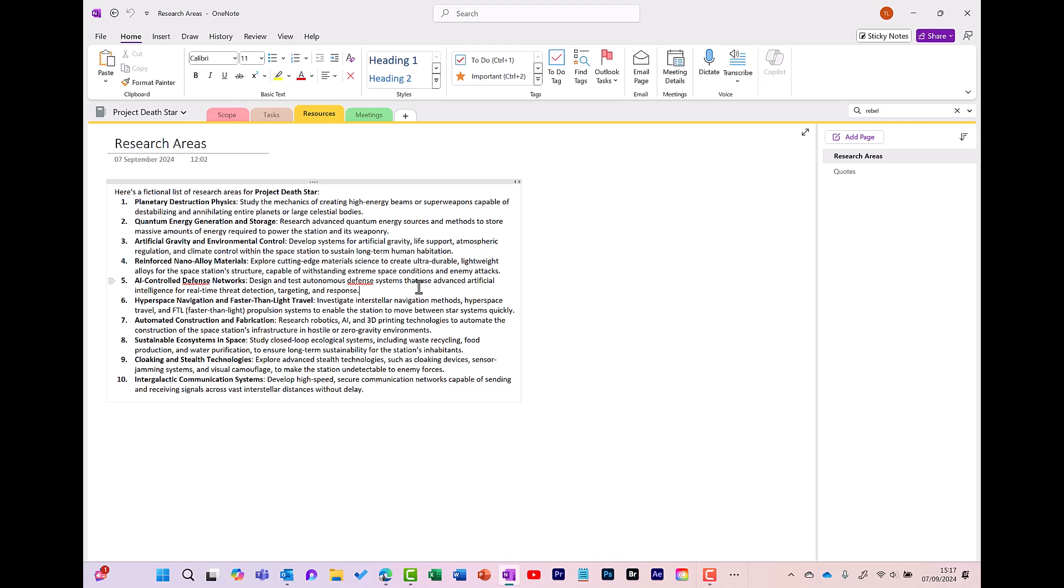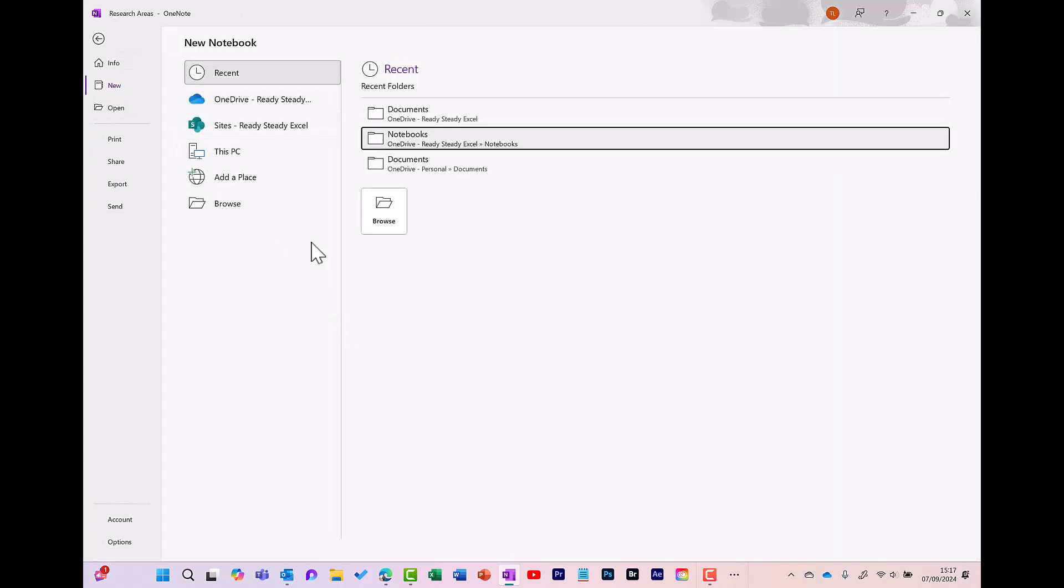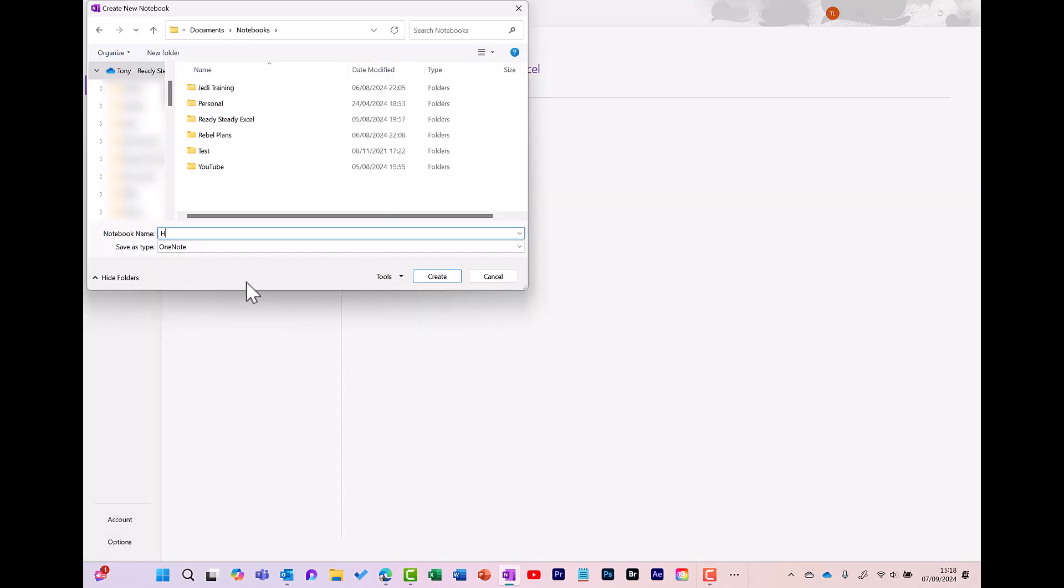So to create a new notebook, click here and then select Add Notebook. Browse to the location where you want to save your notebook. I'm saving mine into OneDrive in a folder called Notebooks. I enter the name of the new notebook and click Create.